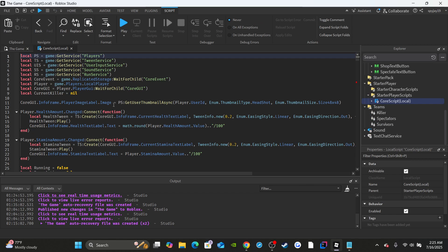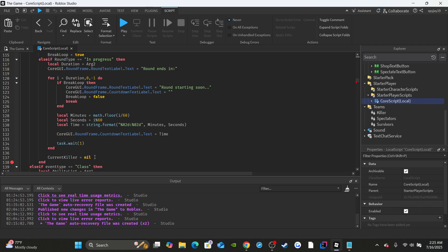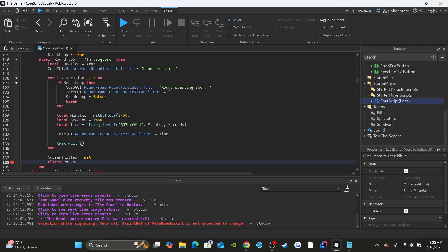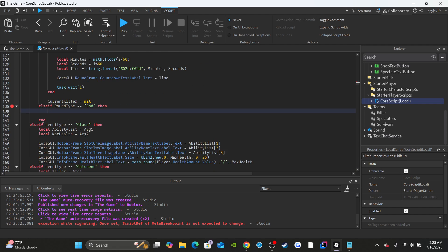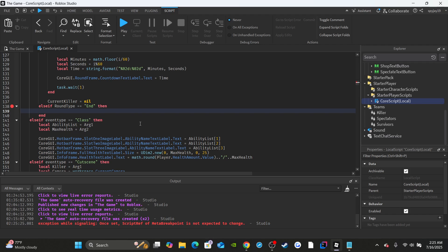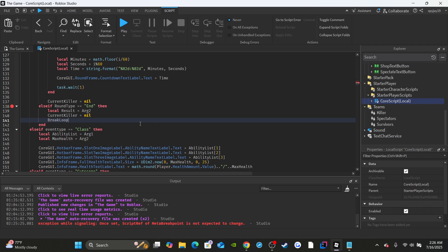Open up the core local script and scroll down to the remote event stuff. We have this 'if event type go to round' block, so we need to add the round type. Add an else-if: 'else if round type is equal to end.' First, create a variable: results equal to arg2 — result is basically who won, just the text that says 'the killer won' or 'the survivors won.' Then set current killer equal to nil since the round is over, and set break loop to true to account for cases where survivors all died before the timer ran out.